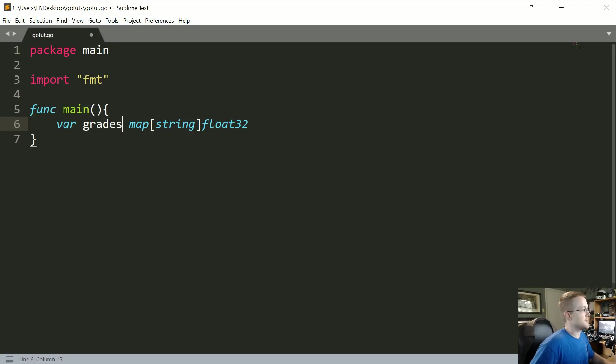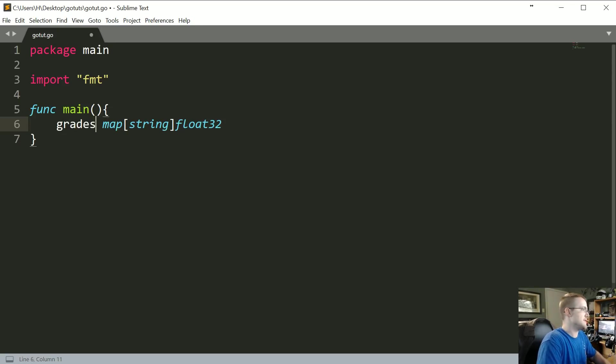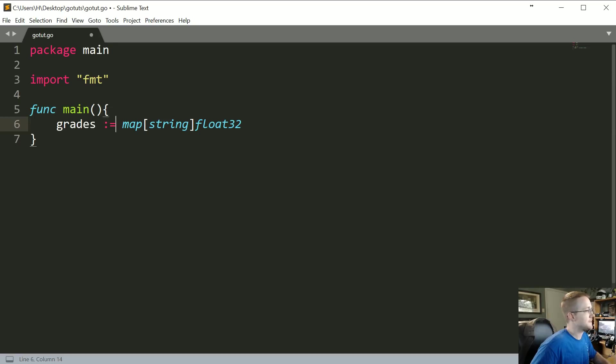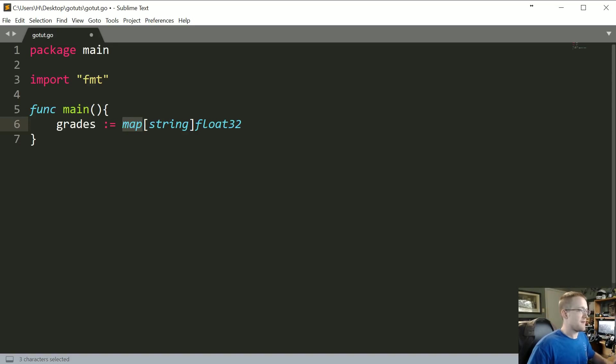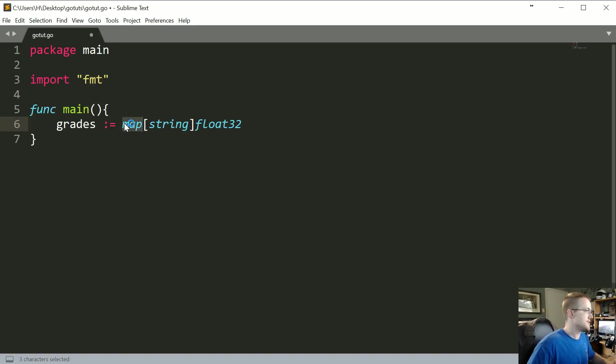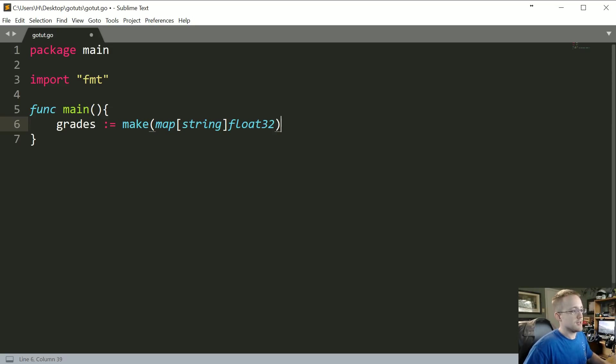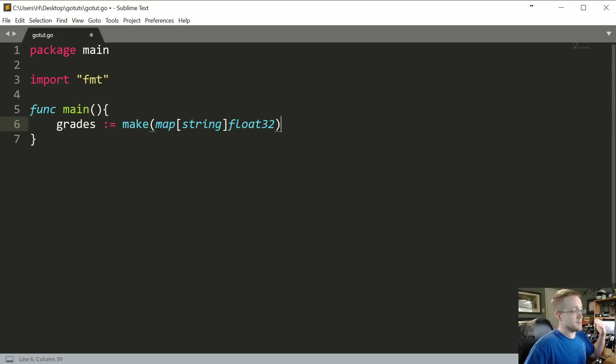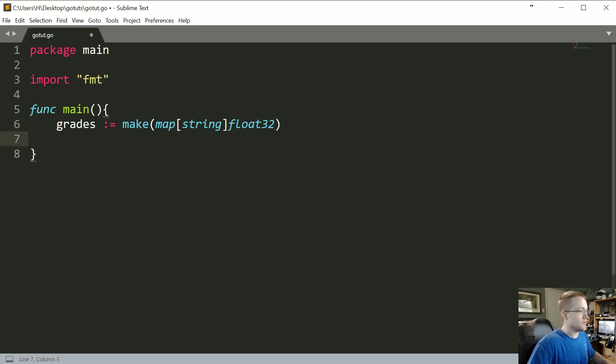But also a map is just a reference type, so it actually doesn't have any values or anything like that. If you want to have it have values, you need to use Go's make. So you're just going to encase this in make, and that's actually going to go ahead and initialize it for you. And then what we can do is start to actually add values to it and get values from it and all that fun stuff.